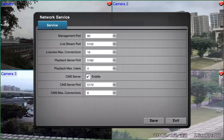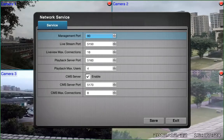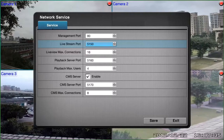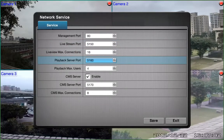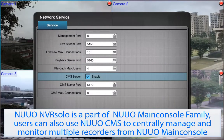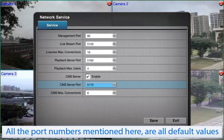Go to the Network Service submenu. From there, you will find the port numbers for each network service. The management port is by default 80. You can use this port to connect to your NVR Solo using a web browser. When you use the Nuo Remote Live Viewer software or Nuo iViewer for mobile phone access, you will need to set up a port for live streaming, right here. If you want to use the playback function, you need to configure the playback service port. Since Nuo NVR Solo is a part of the Nuo main console family, users can also use Nuo CMS to centrally manage and monitor multiple recorders. To access this central management feature, you will need to configure the CMS service port. Note that all the port numbers mentioned here are all default values.